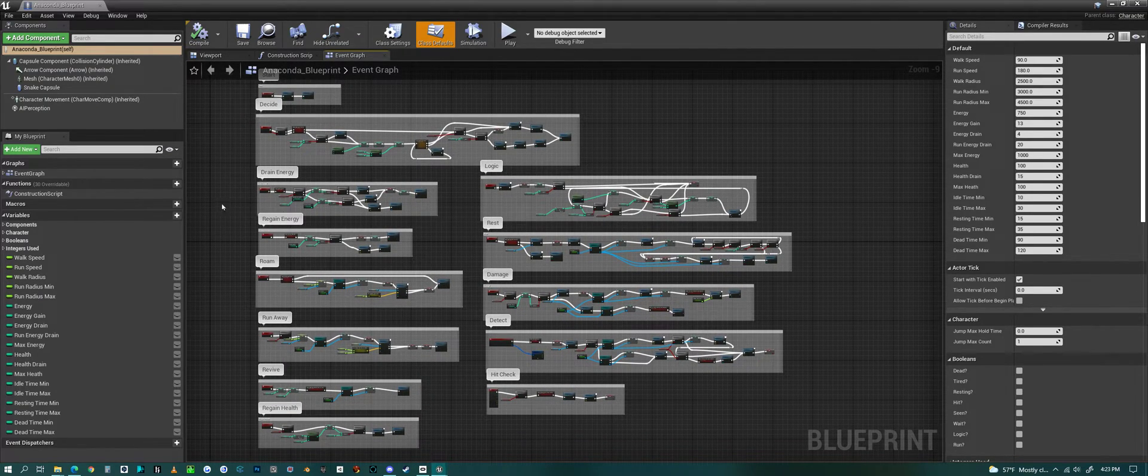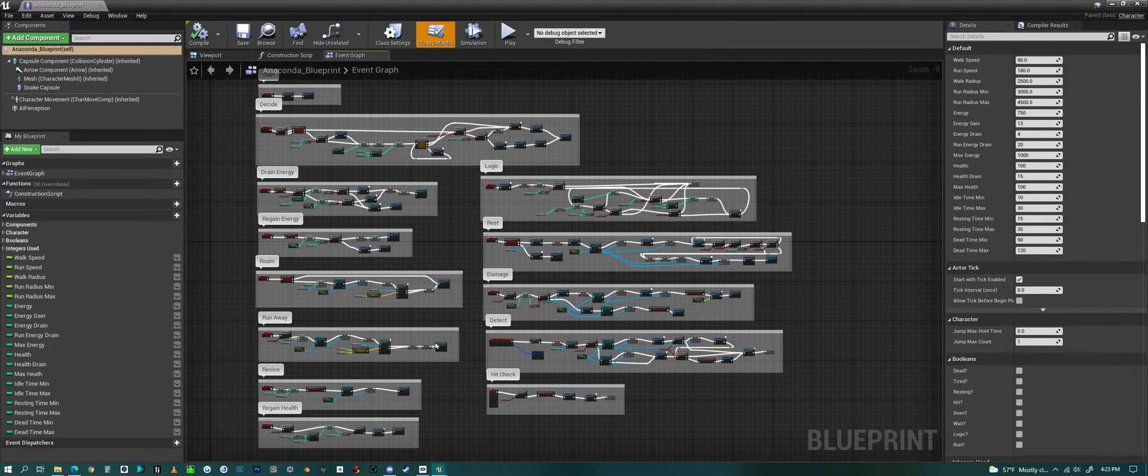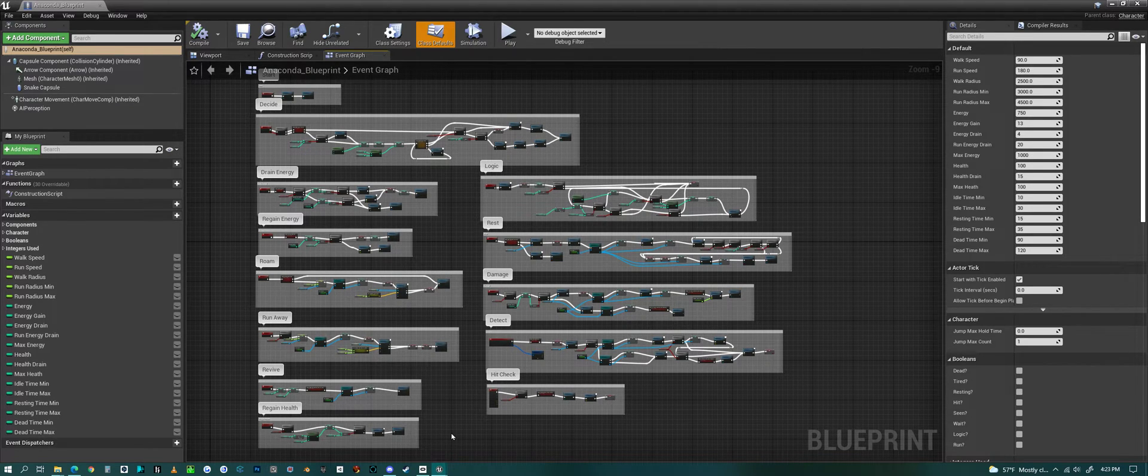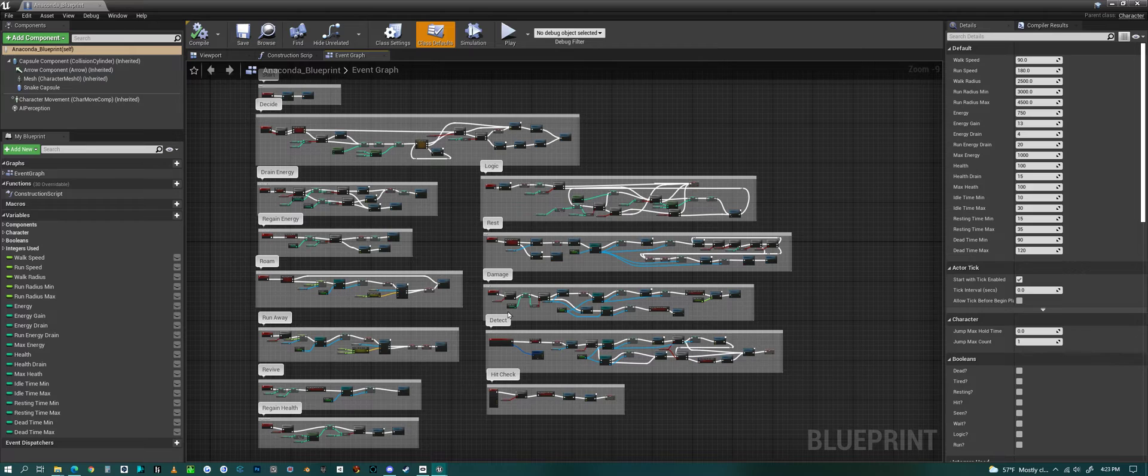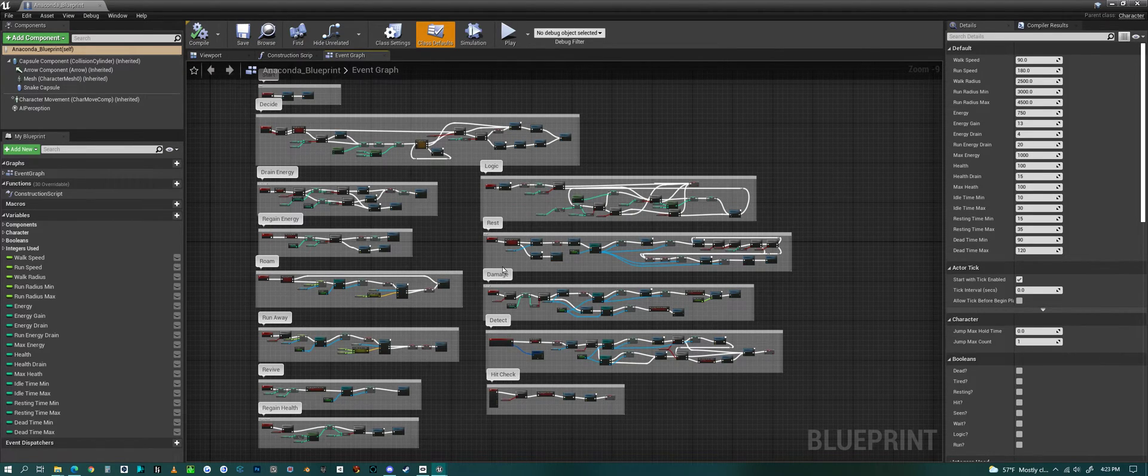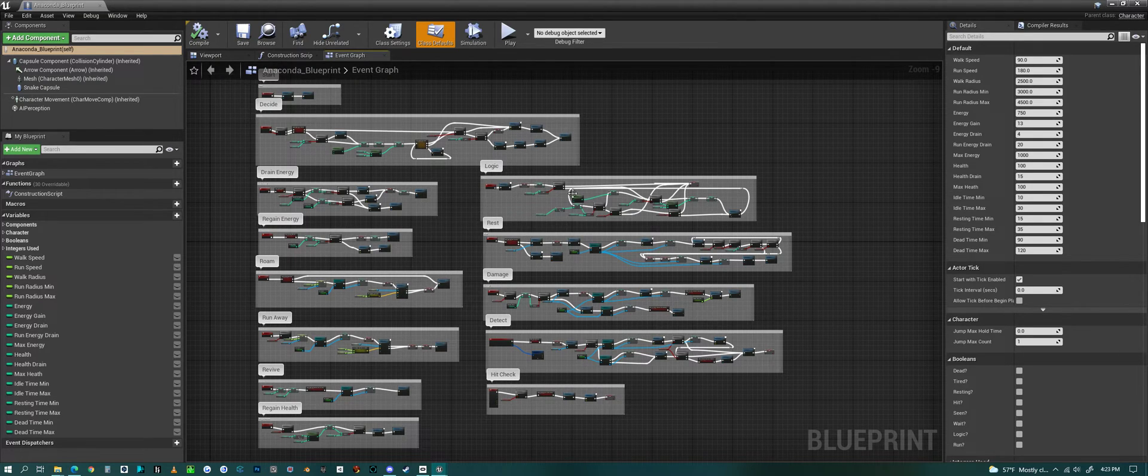Deciding, logic, draining energy, regaining energy, roaming, runaway, reviving, gaining energy. Hit check. There's a detection that has to do with eyesight, whether they see them. And then we have damage, rest, and some basic logic.